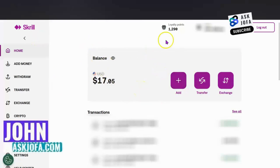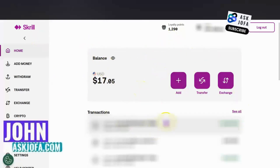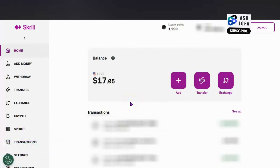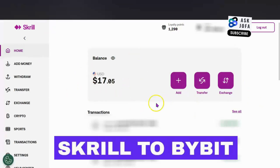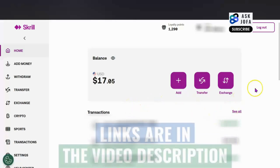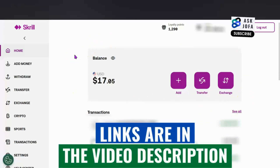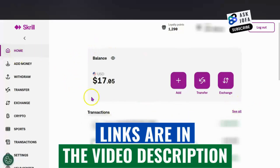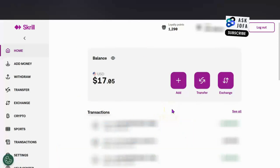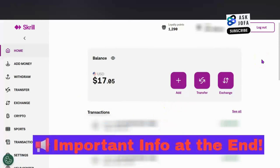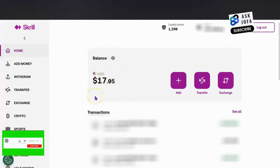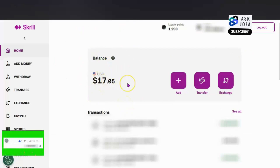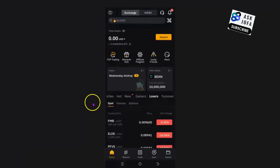This is how to transfer from Skrill to Bybit. In this video I will walk you through how to make a deposit and fund your Bybit exchange account using Skrill. This video involves two stages: a Skrill-to-Skrill transfer, where you transfer to another person that has a Skrill account, so that person can then fund your exchange account. It is called a P2P transfer.